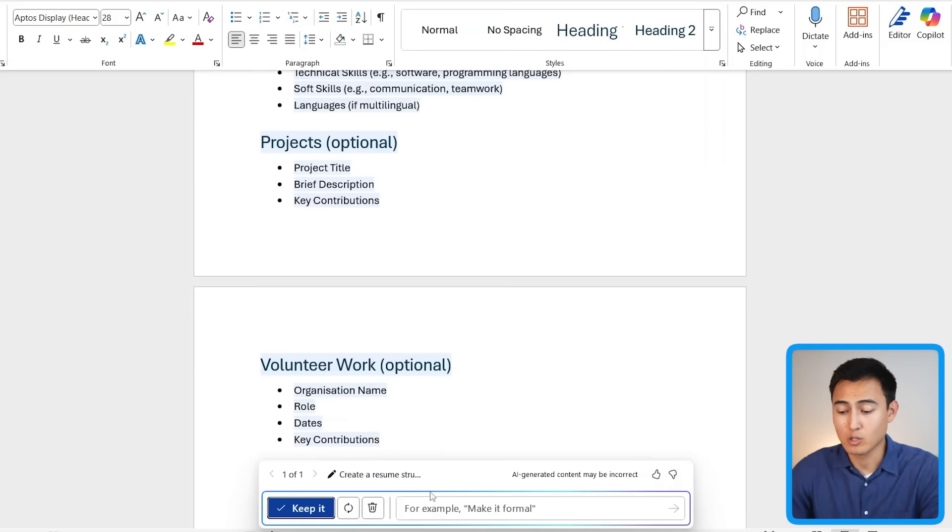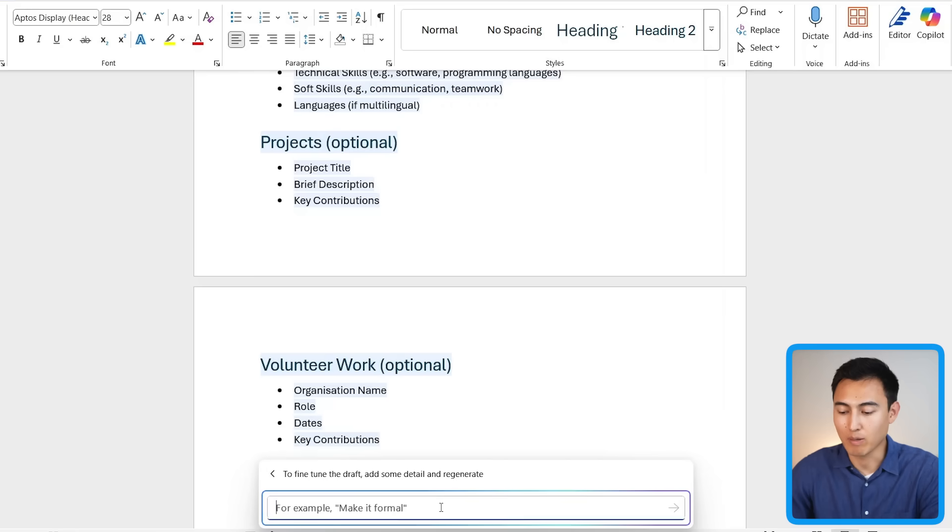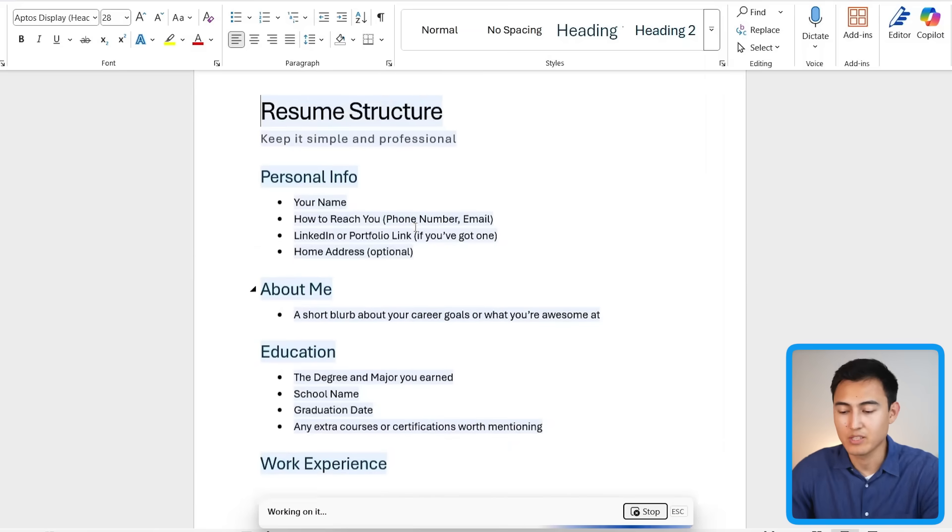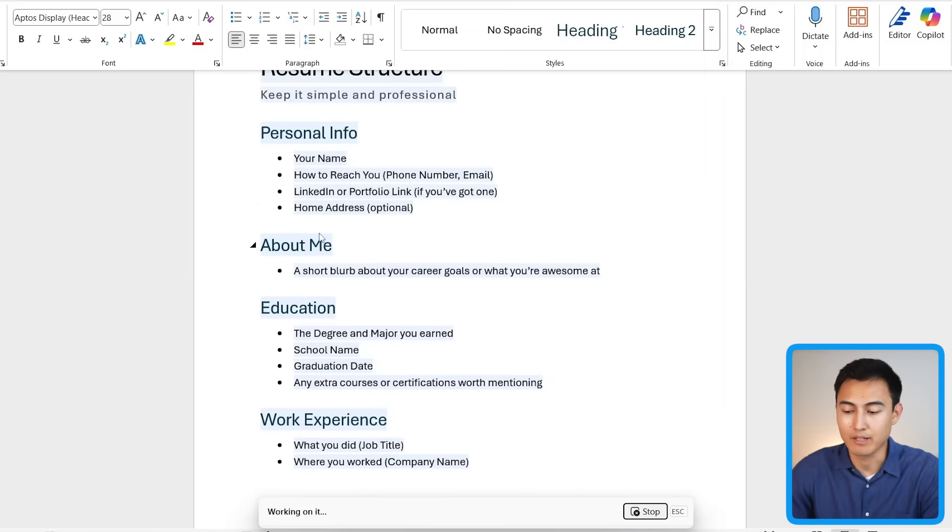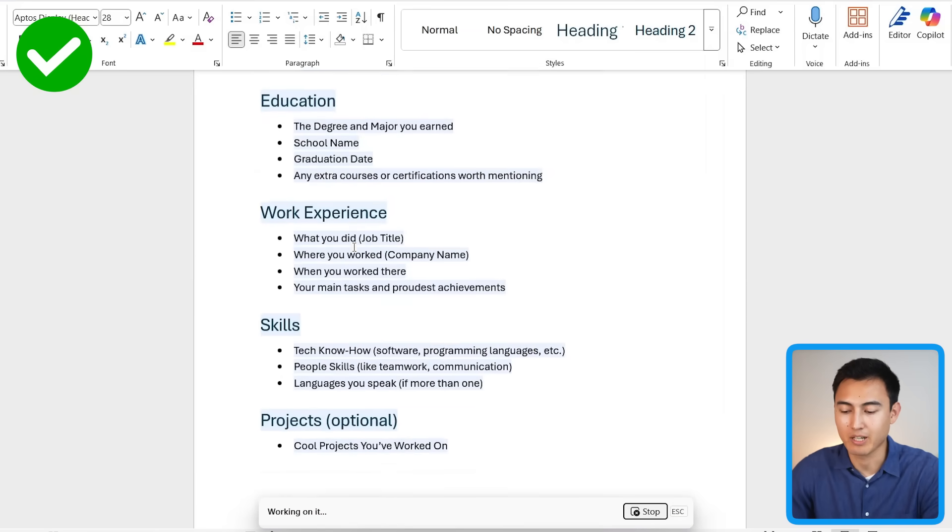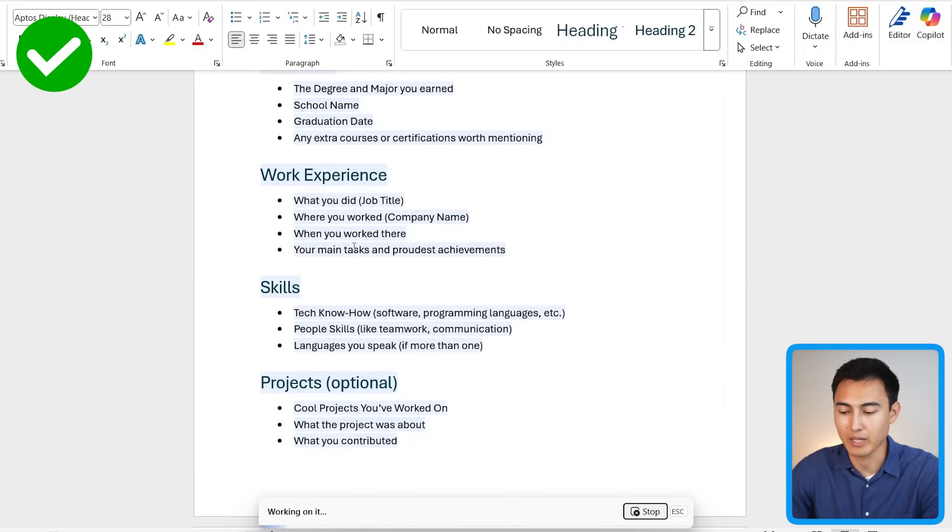Also, it does quite a good job with follow-up questions. So over here I can say to make the tone more casual, and you can see we now have an 'About Me' section, which is maybe more casual than what we had before.